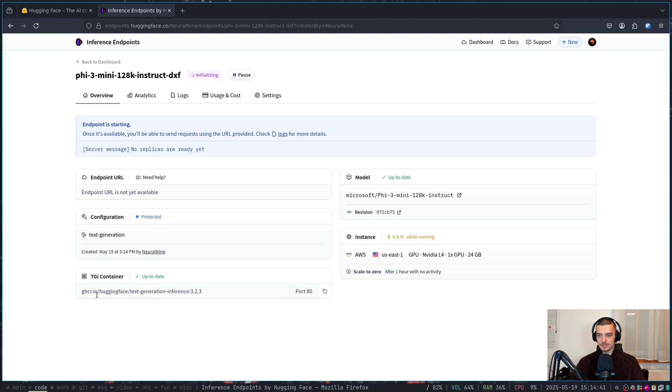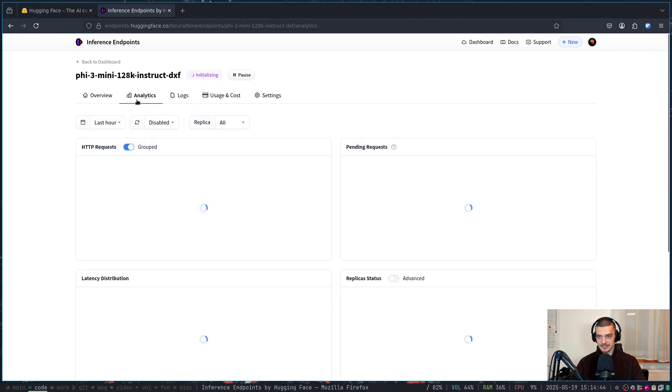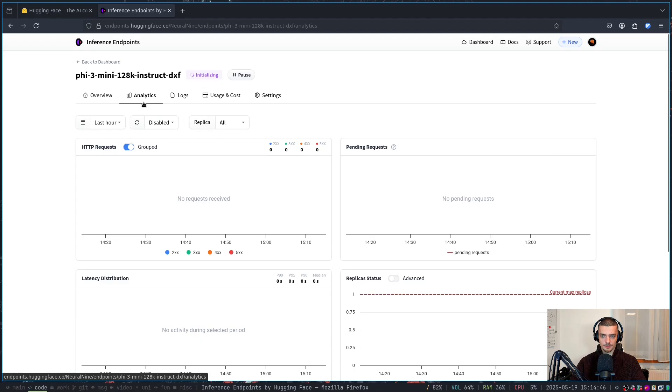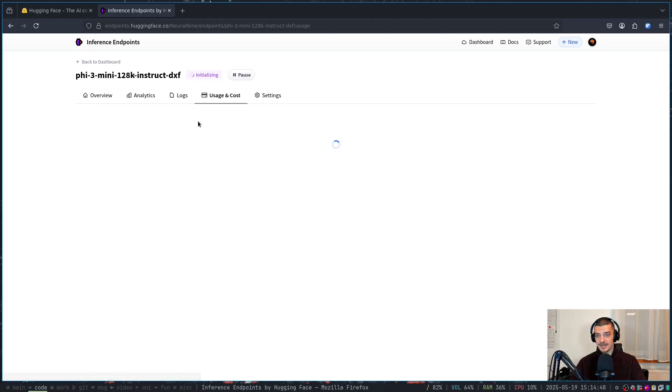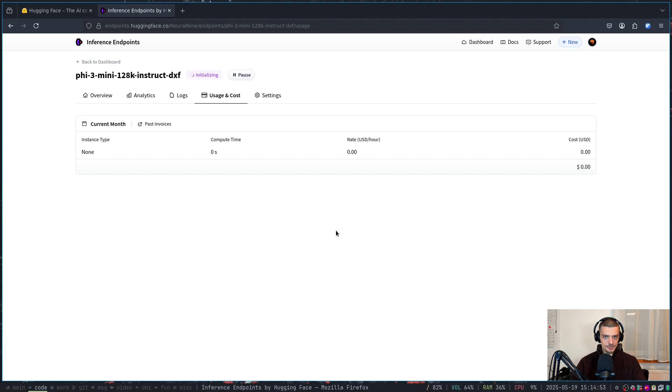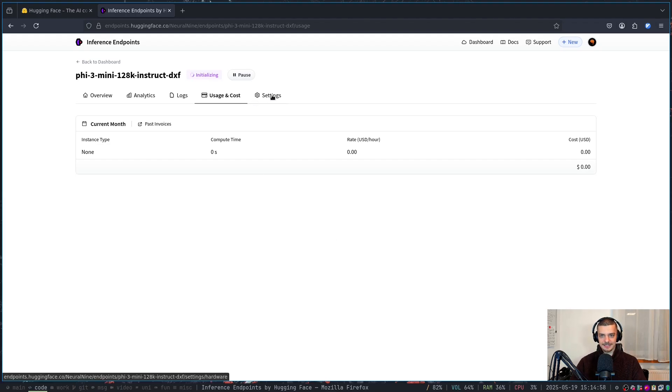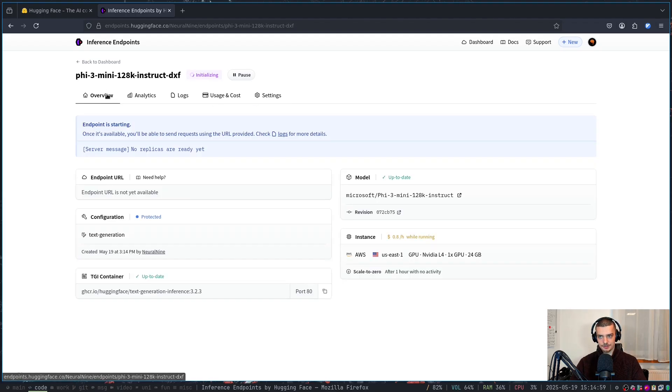I can also configure some stuff, I can also see some code samples, I can look at analytics. So how often is this model being used, I can look at the logs, and I can also see how much I already paid for it. It is paid per hour, not per token use. So even if you spam the model all the time, you're not going to pay more. You're paying for the model being active, not for the model being used.